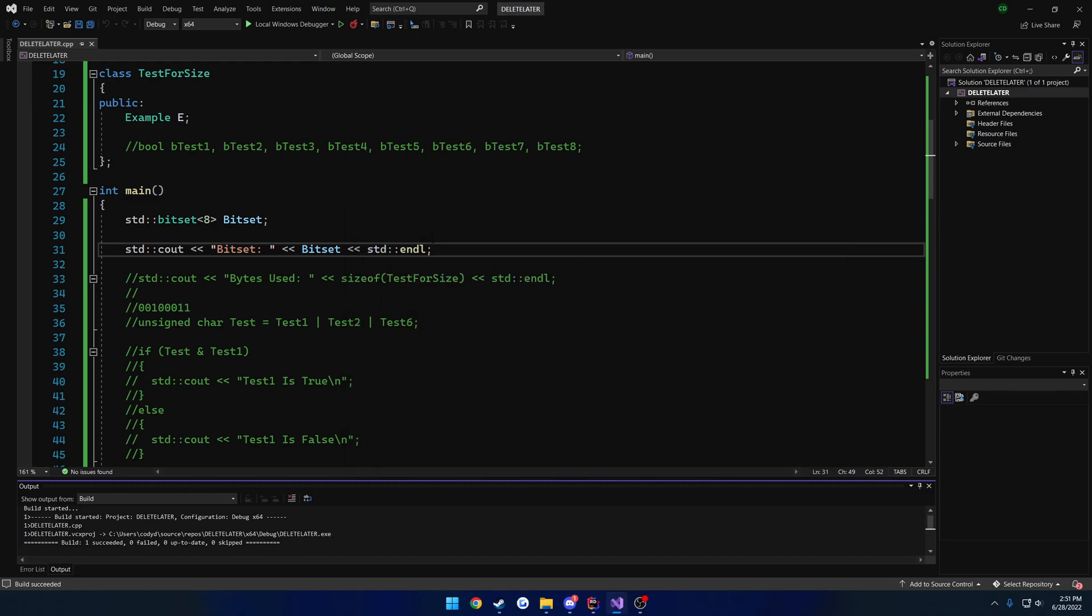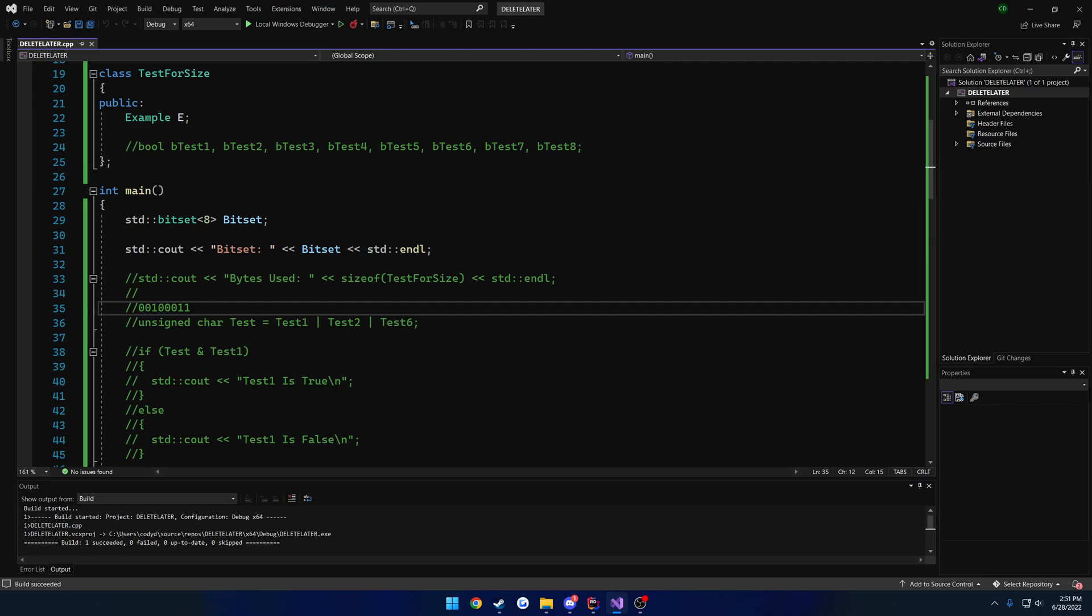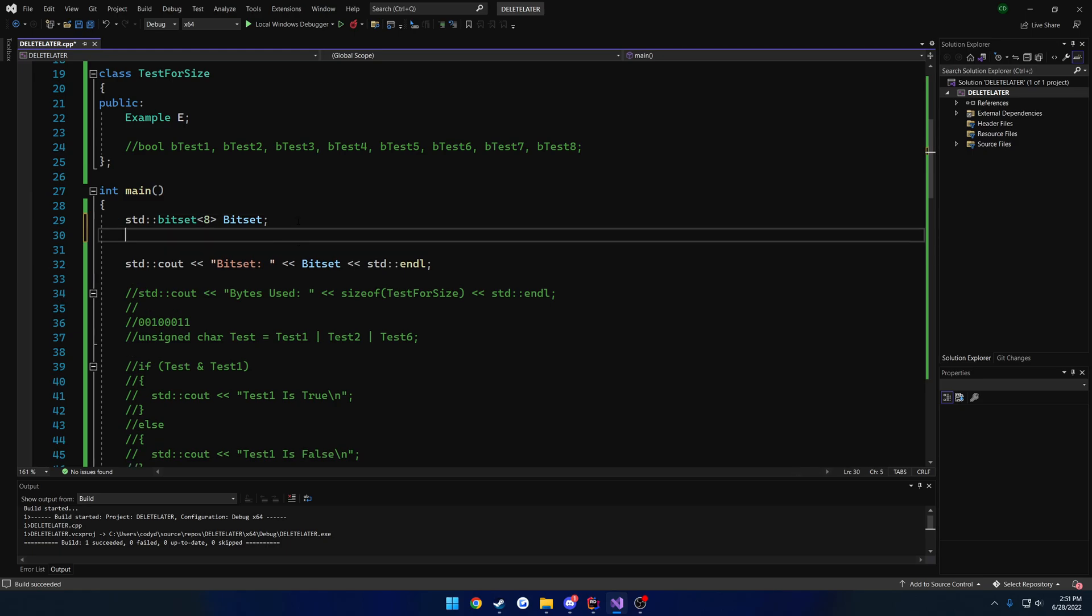So basically every single bit is set to false. Now let's say we want to mimic this, where we have 1 and 2 being true, and 6 being true. So 1, 2, and 6 are all three true, and everything else is set to false. Or in the case of how your computer is going to read this, 0 and 1 are true, and 5 is true. Got to remember that we're starting from 0.